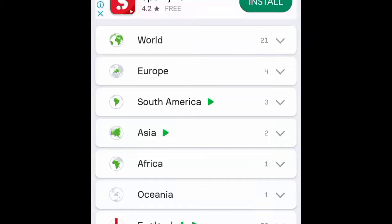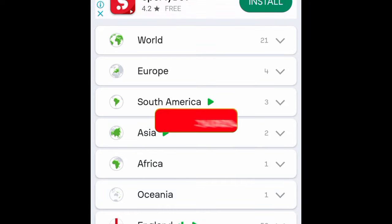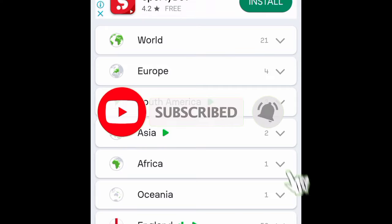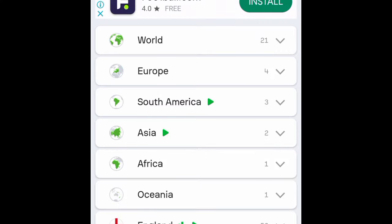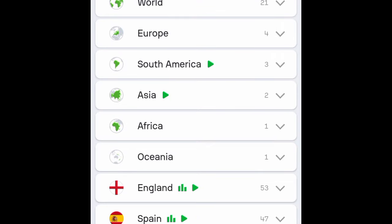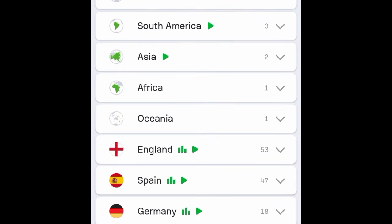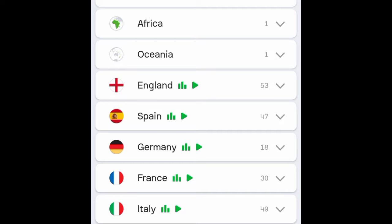Hello guys, welcome back to my channel. If you are new, please consider subscribing and hit the notification button to receive all my daily football strategies and avatar game strategies. Don't forget to like this video. In today's video I'm going to show you a secret betting strategy that worked really well. I am using the Super Score app, and I will use previous games to demonstrate it before applying it to this weekend's Saturday and Sunday games.